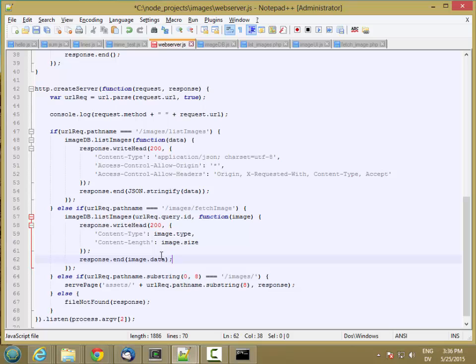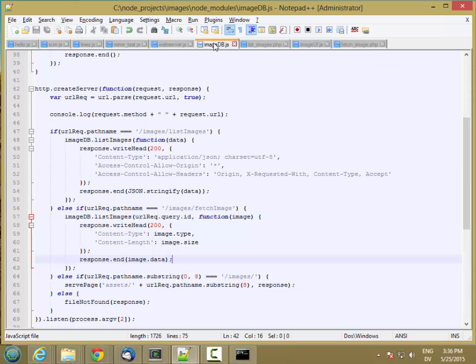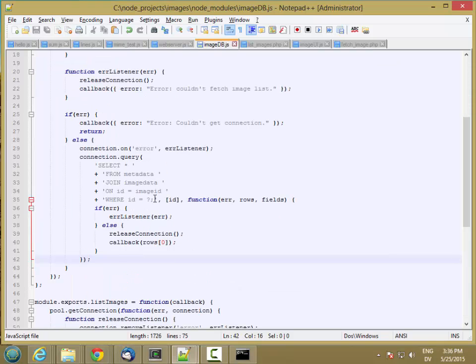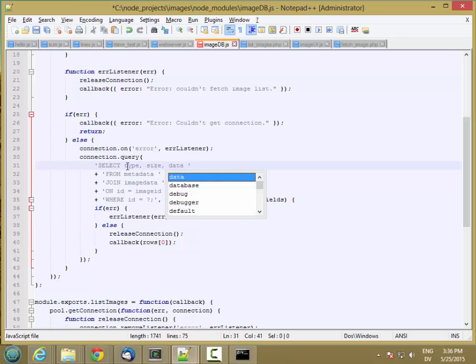So we only need these three fields. We need type, size, and data. So let's go ahead and optimize our query a little bit as well. So we'll select type, size, and data.